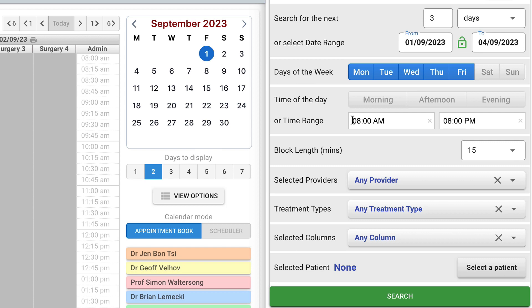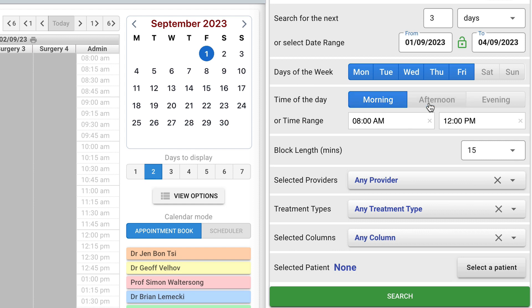It is followed by the time of the day. You can use the quick range selectors, morning, afternoon and evening, or you can enter the actual time range using the provided selectors.